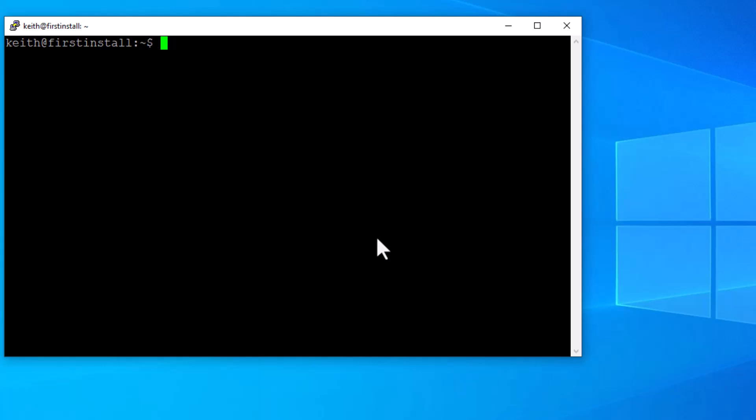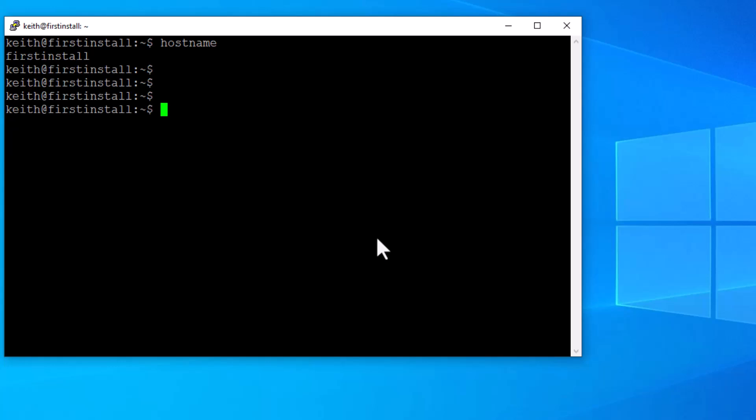So now we need to change the name of the server. So let's see what it shows now. Hostname. And it says, see, first install. That's the clone version. So we're going to give it another version.